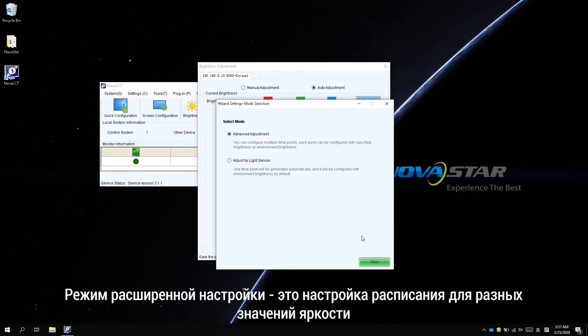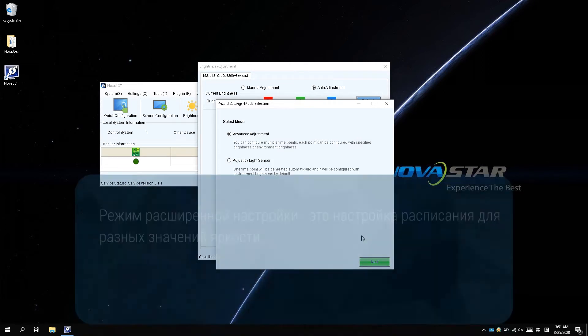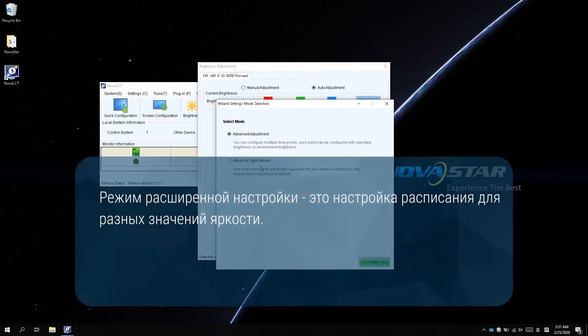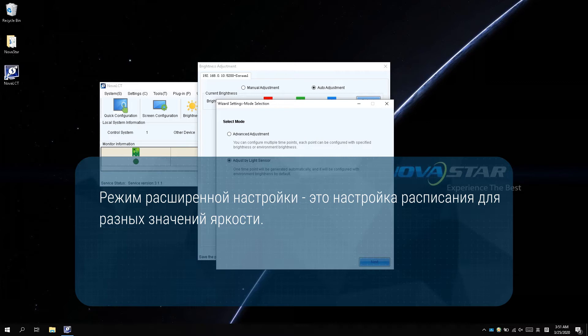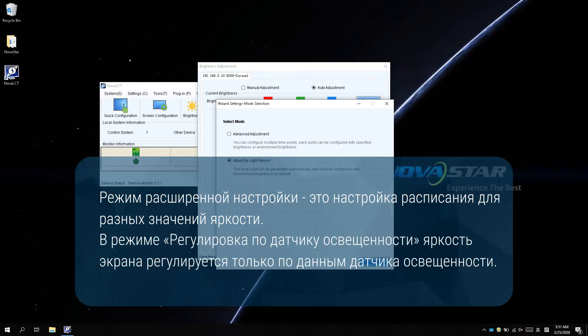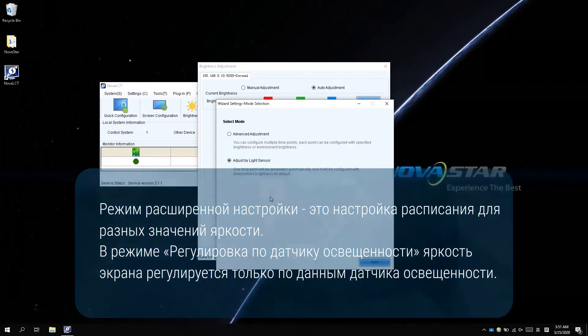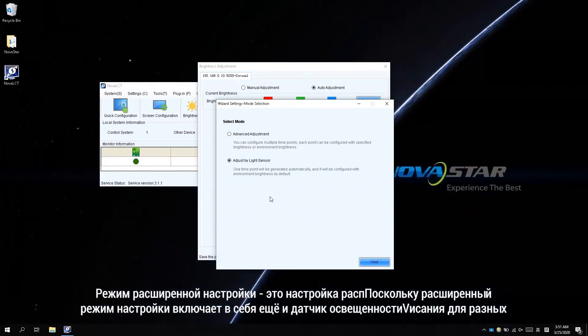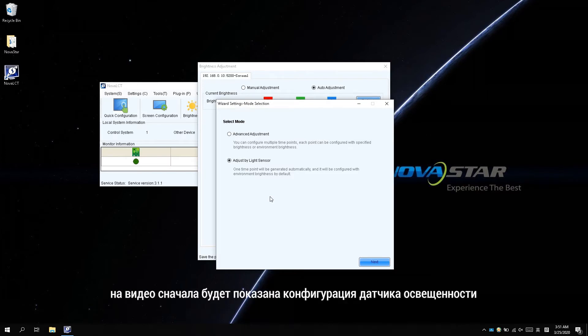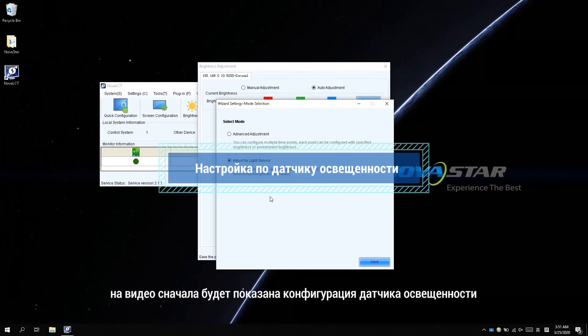There are advanced adjustment mode and adjust by light sensor mode. The advanced adjustment mode is to set a time table for different brightness values. The brightness values can be set as specific values or controlled by a light sensor. In the adjust by light sensor mode, the screen brightness is only controlled by light sensor configuration. Because the advanced adjustment mode covers light sensor, the video will show the light sensor configuration first.